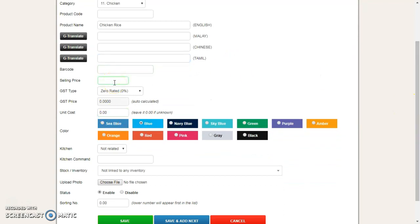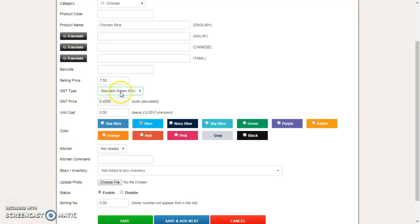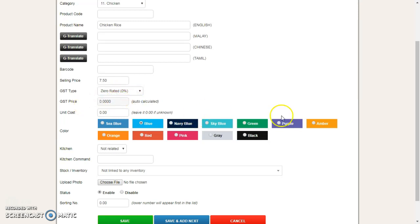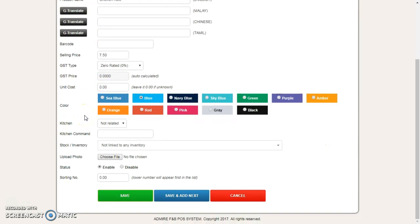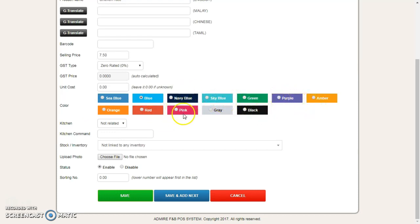You can leave the rest empty or you can fill it up. Set your selling price. Maybe chicken rice is 7.50. Is there any GST related? You select the GST rate. You can fill in the unit cost so you can actually calculate your net profit. This is the button color—what color the button should appear. Let's say chicken rice is pink color.